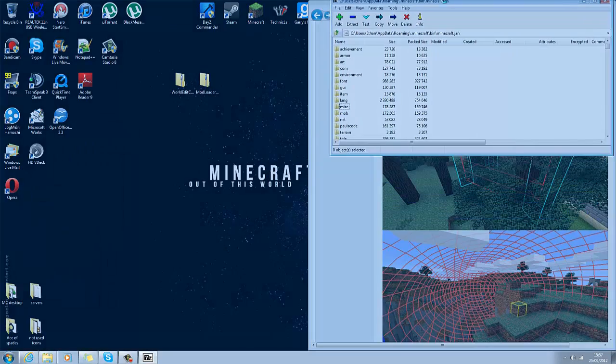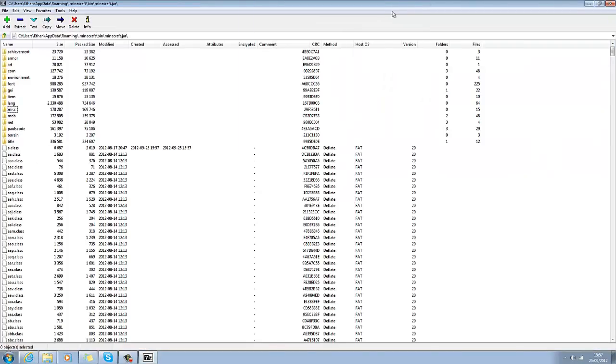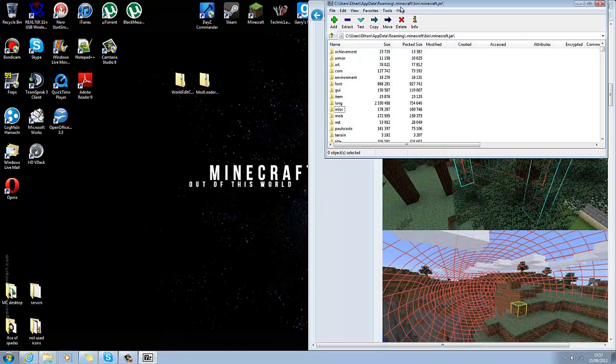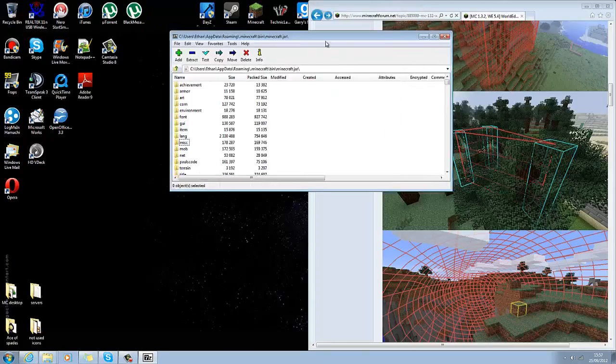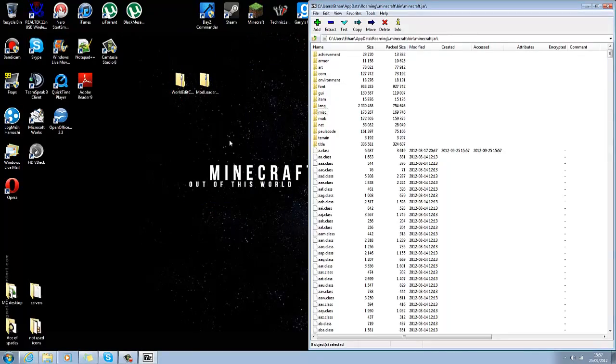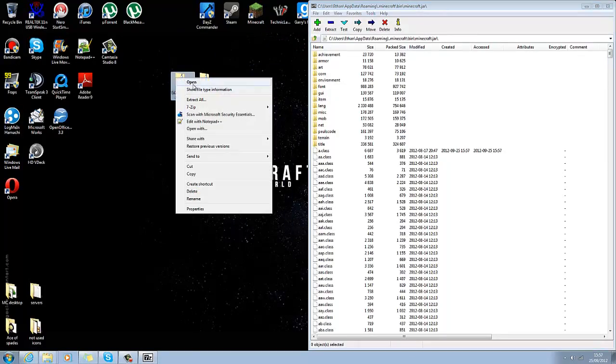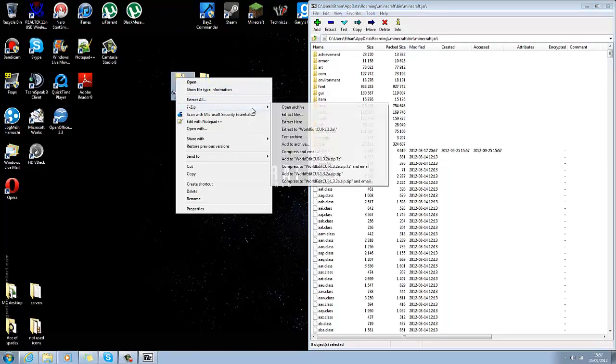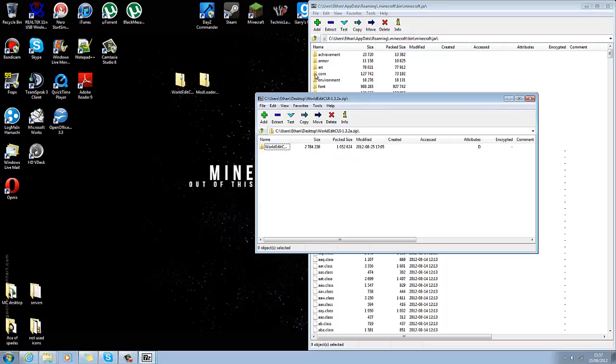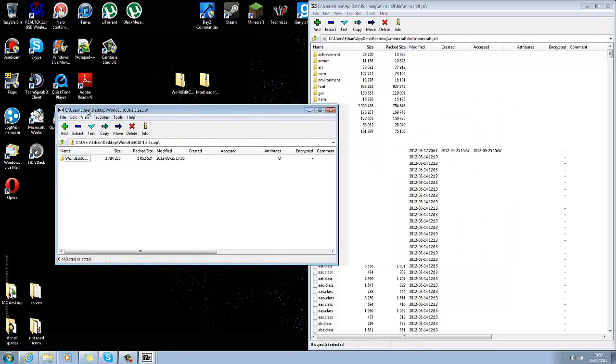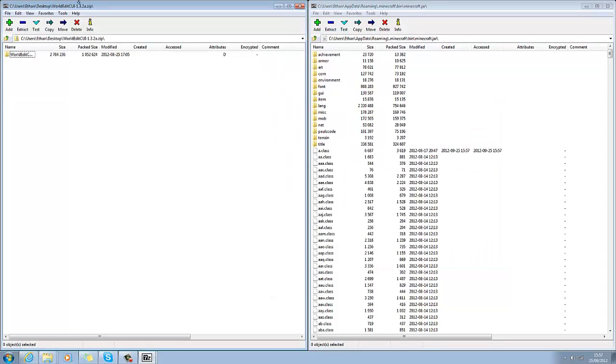The next thing you want to do is to install it. You want to right click, 7-zip, open archive on the WorldEdit CUI that you downloaded off that website, which I'll have a link in the description.